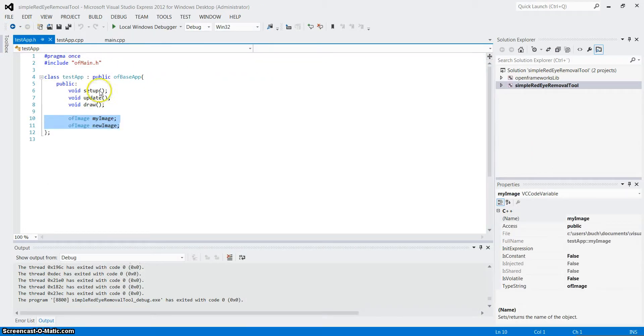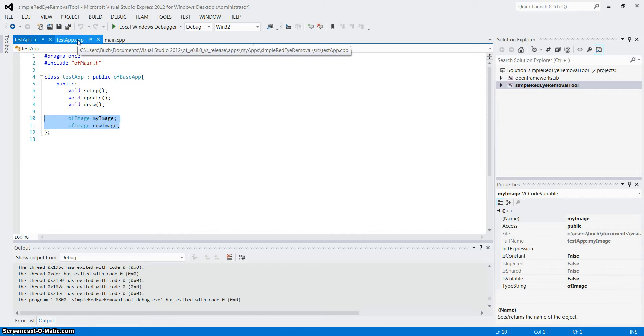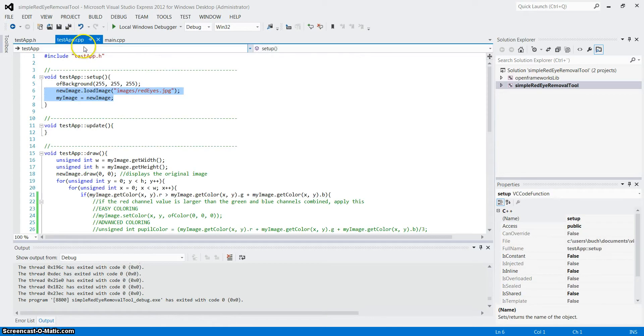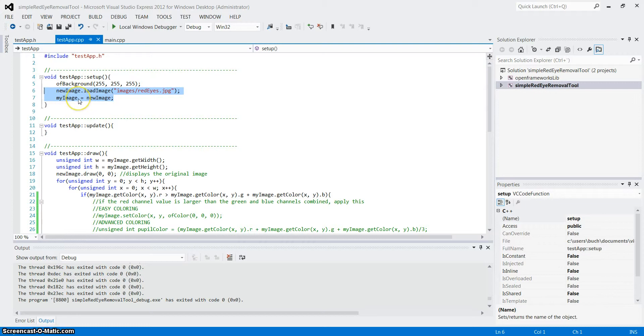Alright, now we have the testapp.h which calls two images. One for the altered and one for the original. Let's go to testapp.cpp. Here we take the new image and load the image from the folder into it. Then we have the my image which we set to be equal to new image, so that we can alter my image without changing the new image.